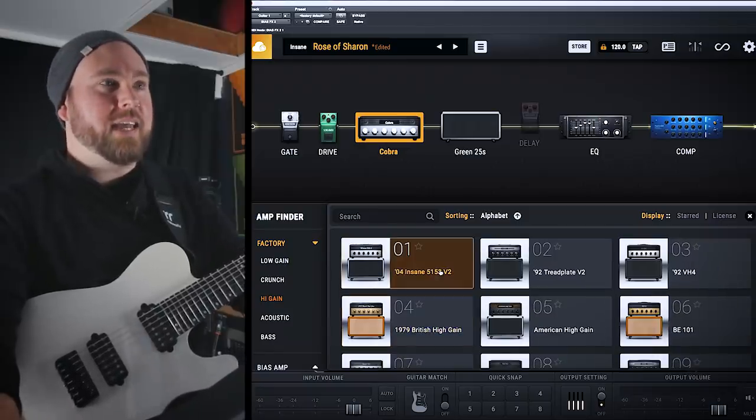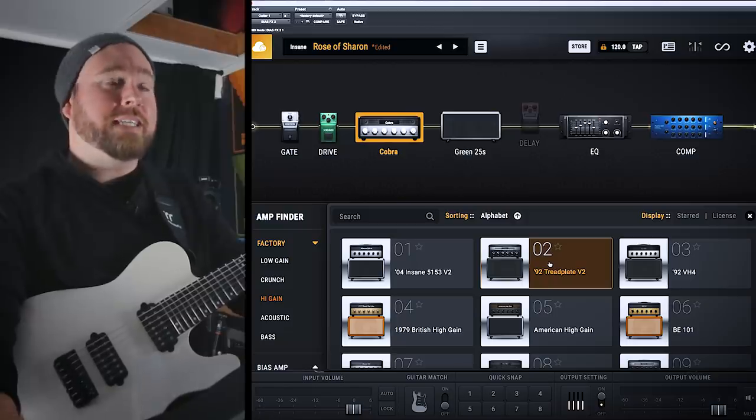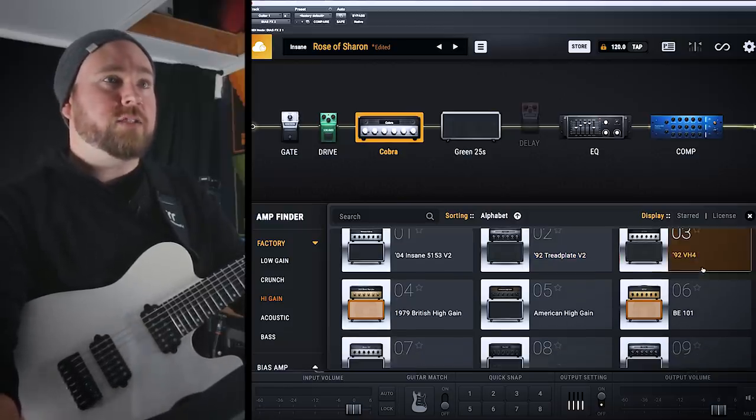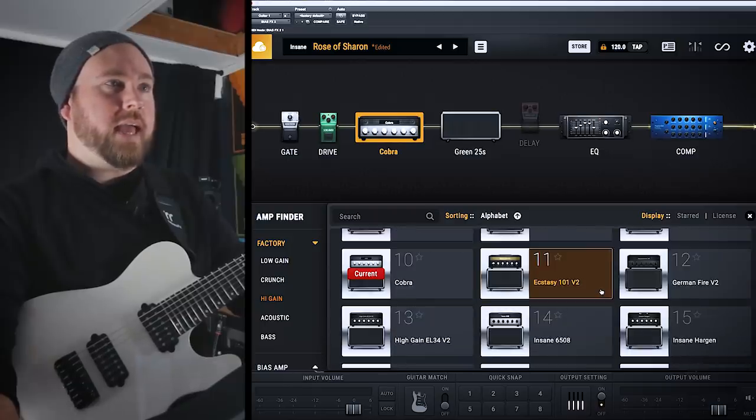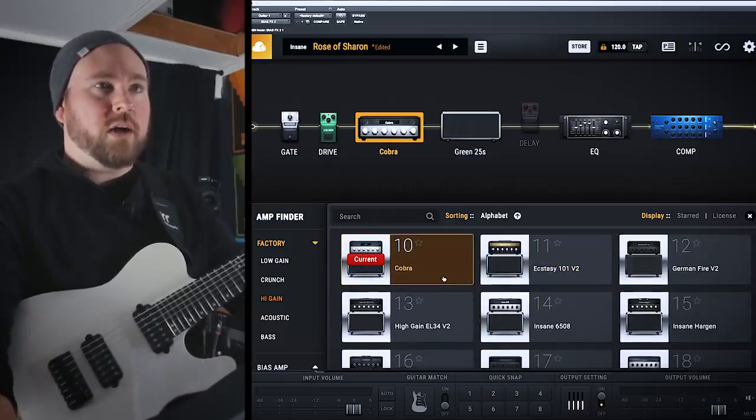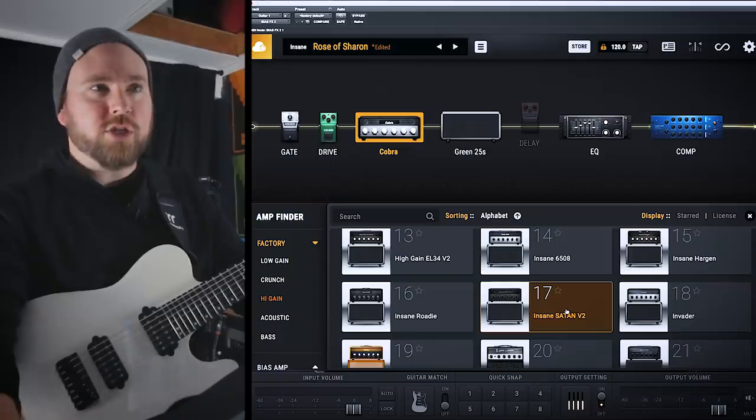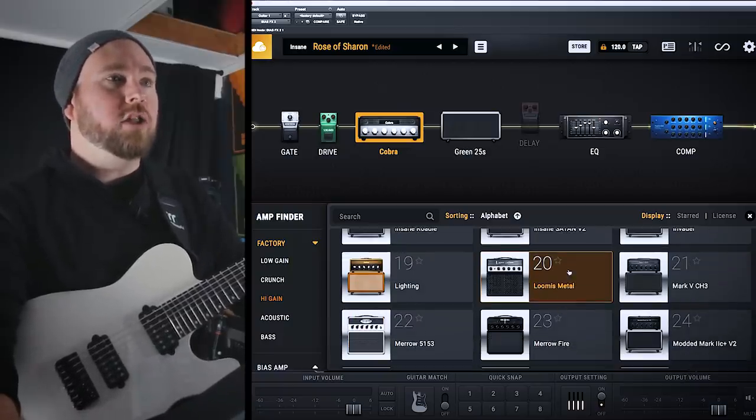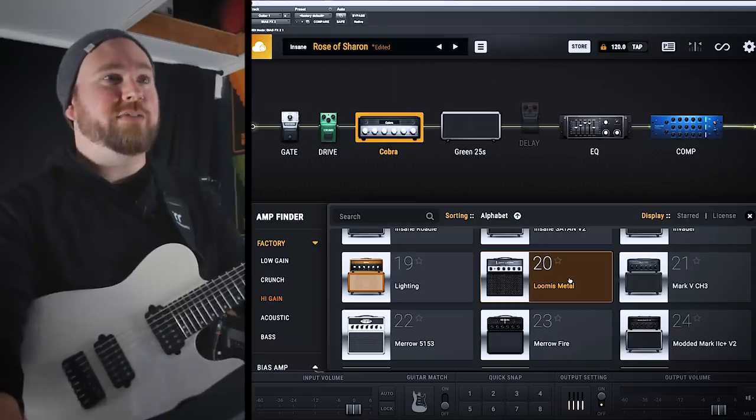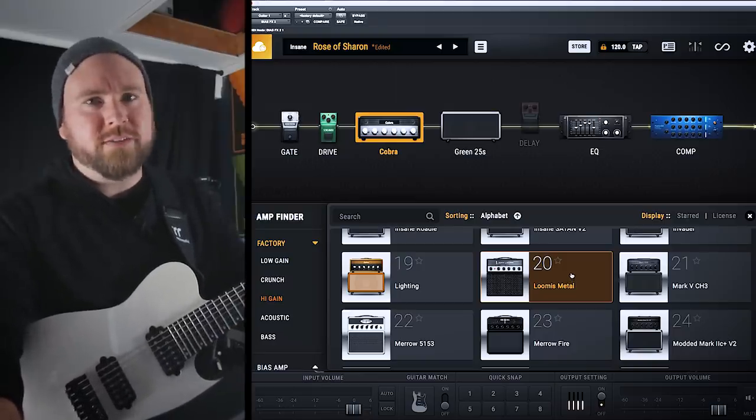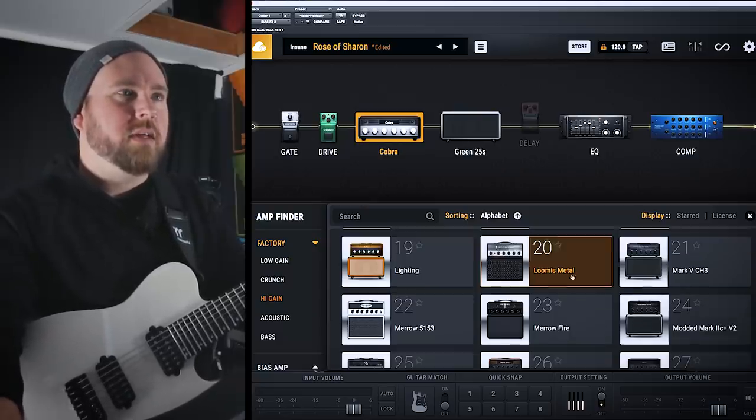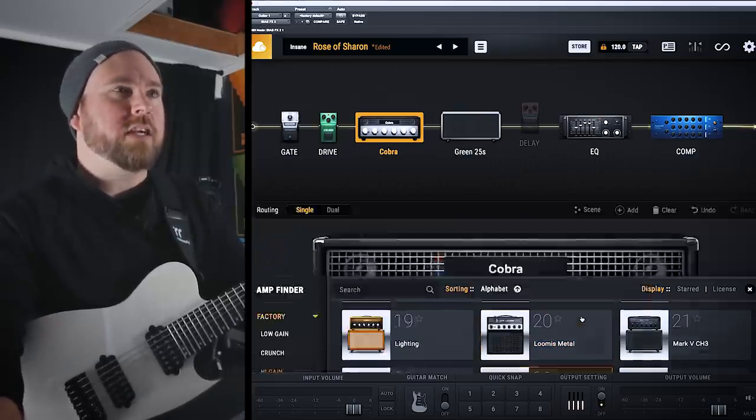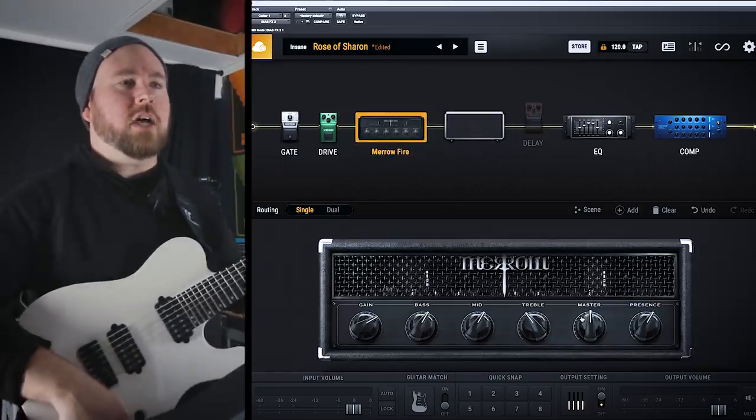There are 34 of them. We've got a 5153, the tread plate, which of course is a dual rectifier, VH4 from Diezel. We've got just, it just keeps going. An Ecstasy, which is probably a Bogner. We've got the Cobra. We've got a Satan version 2, which I presume is the Satan, the old England amp. Loomis Metal. I didn't know that Jeff Loomis made amps. They probably just profiled one of his favorite amps or whatever. It kind of looks like an Engl, so it could be that. Marrow Fire. Let's check out the Marrow one. His tones are always so good.